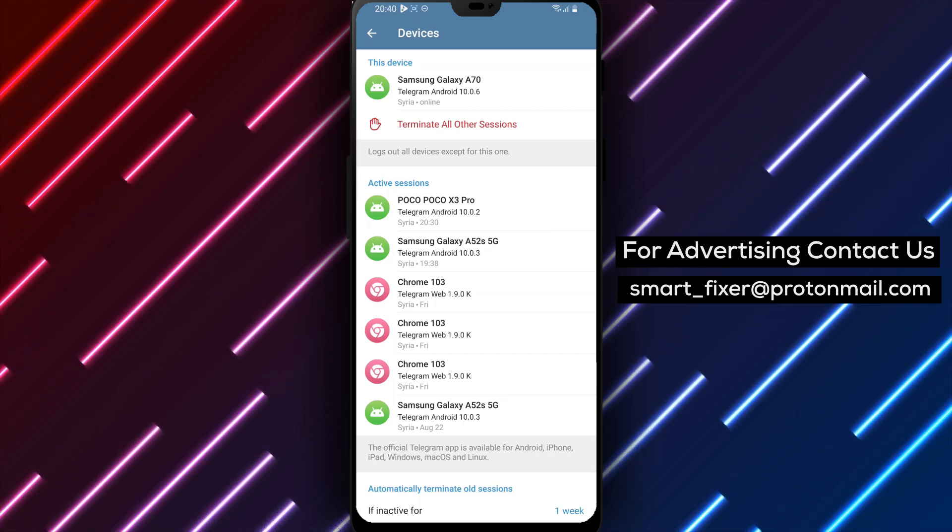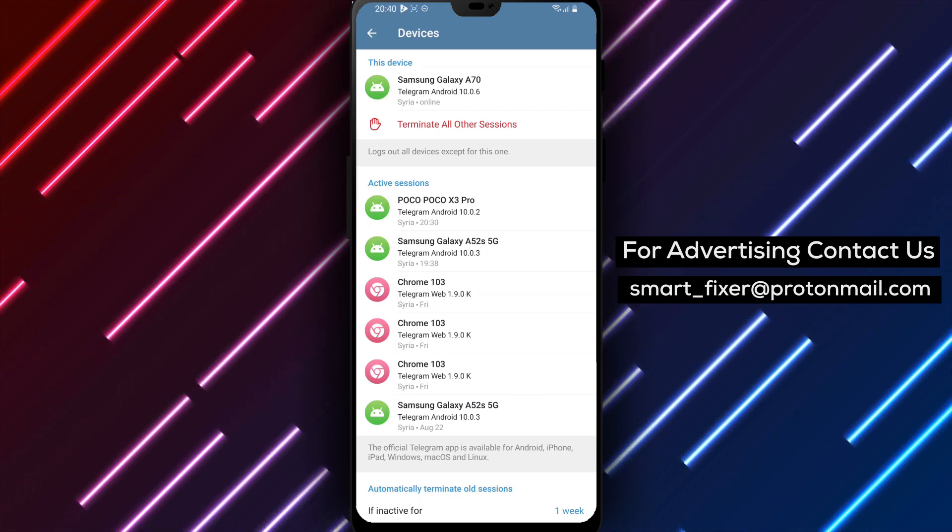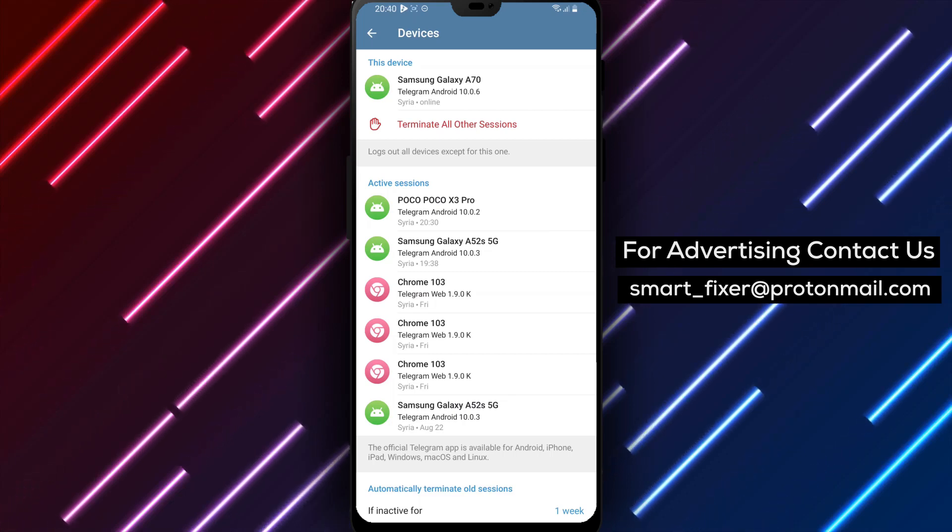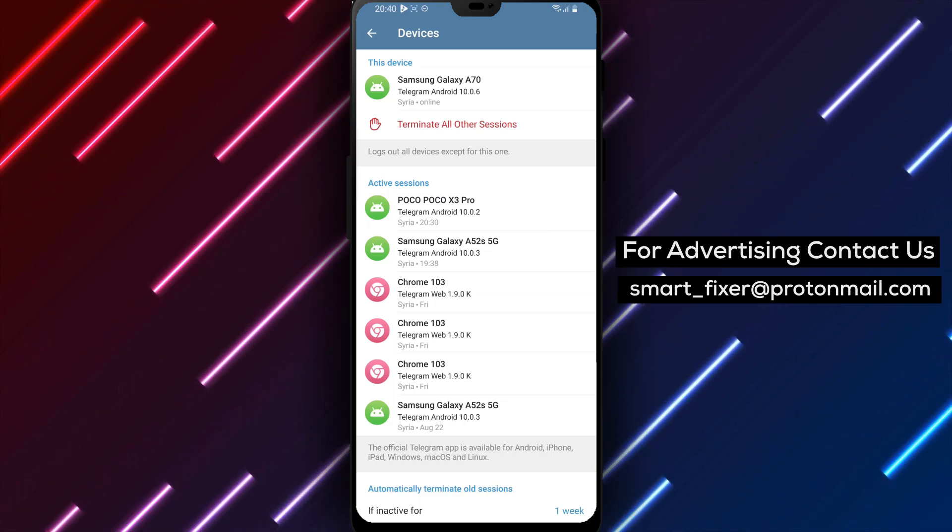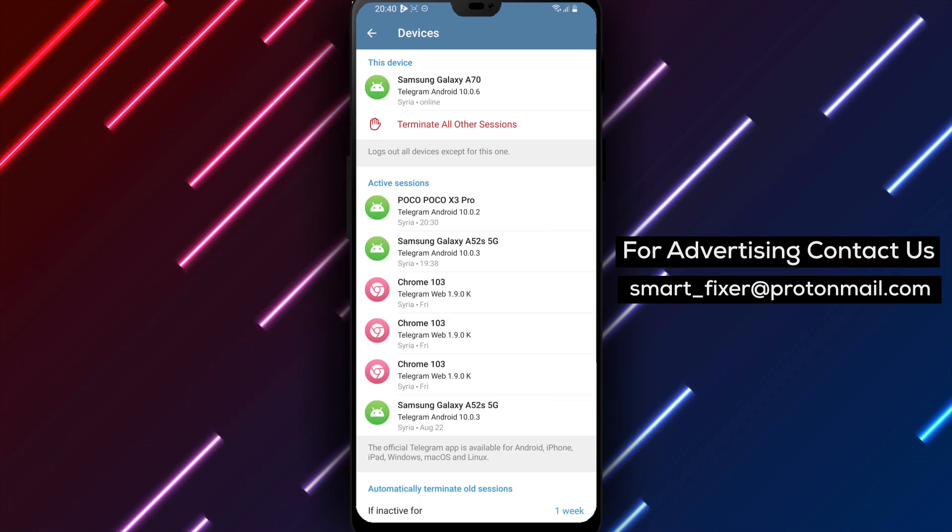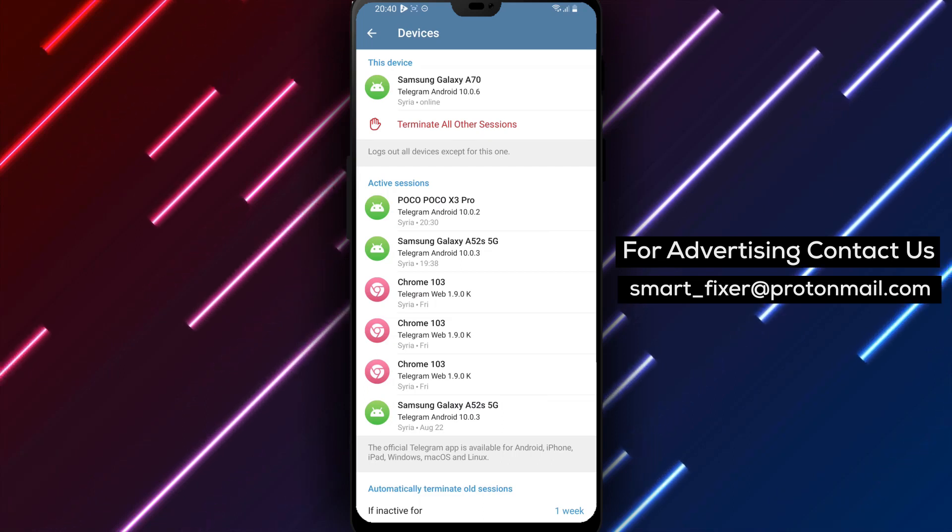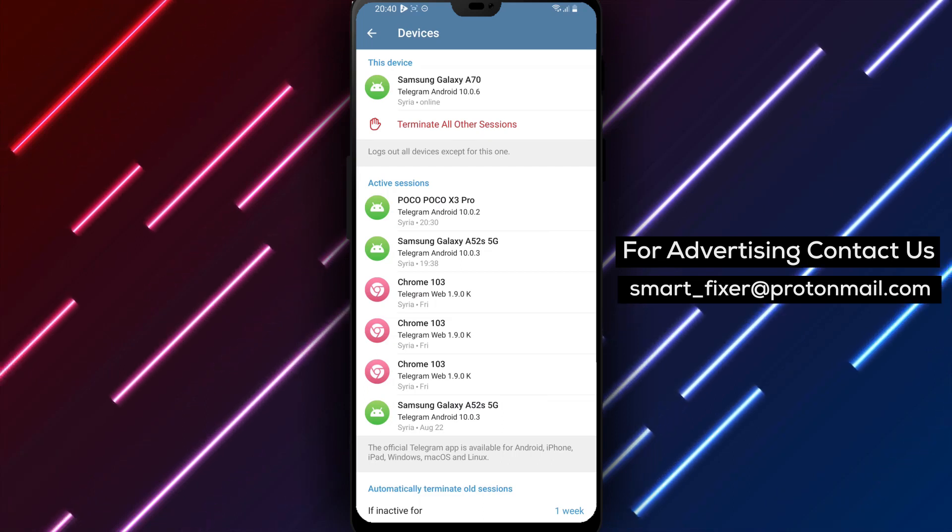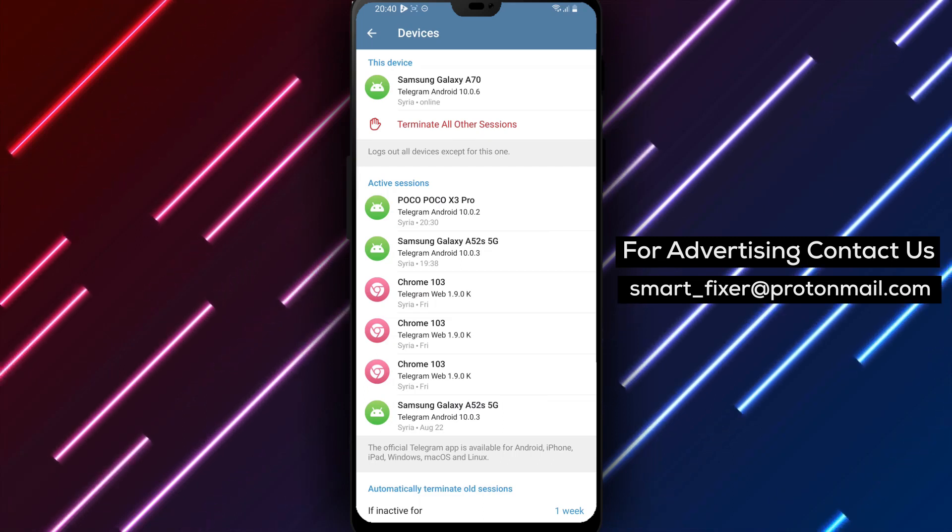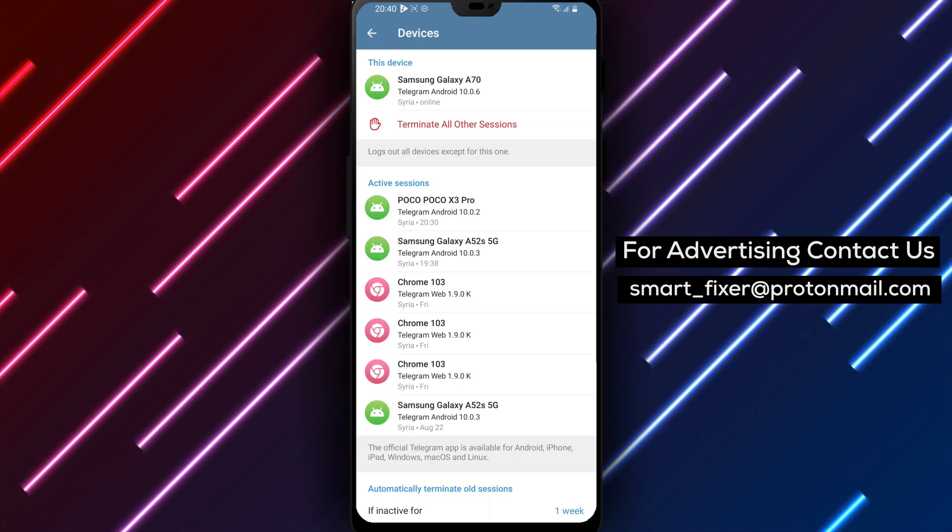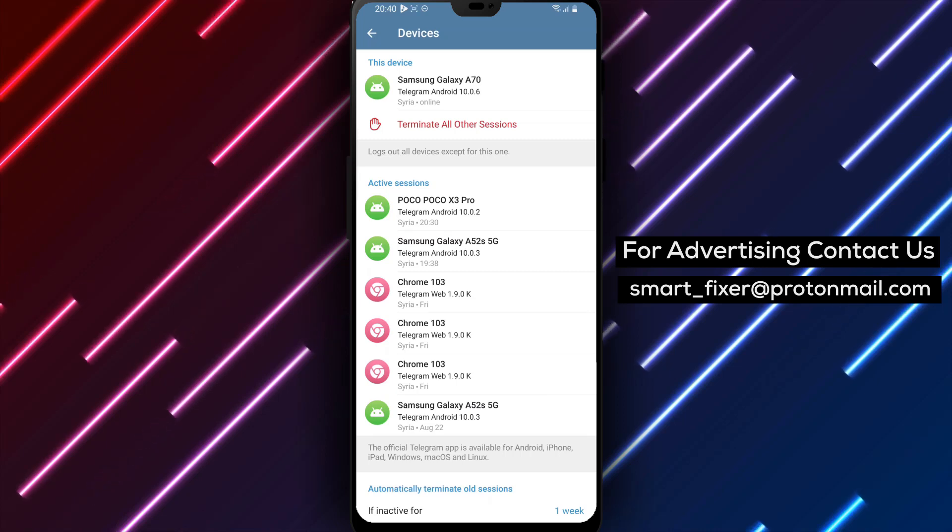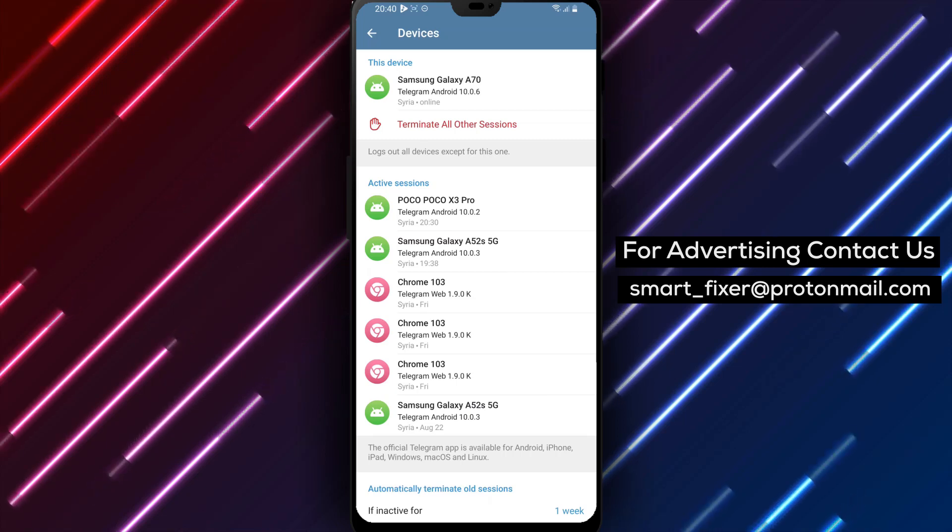We hope you found this full guide on how to automatically terminate old Telegram sessions if inactive for one week helpful. If you enjoyed this video, please consider giving it a thumbs up and subscribing to our channel for more informative tutorials and guides.